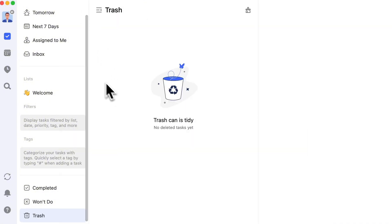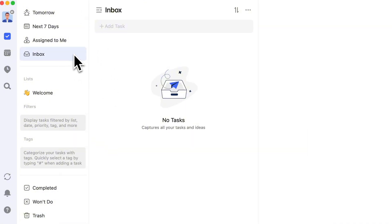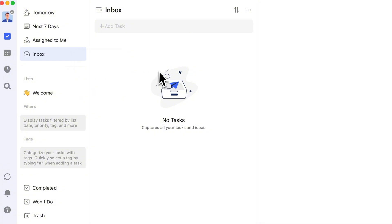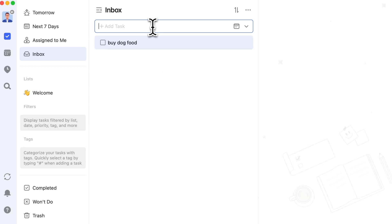Between smart lists and regular lists is the inbox. Like smart lists, it cannot be deleted, but you can choose to show or hide it based on your needs. However, in terms of usage, it's more like a regular list. You can use it as a temporary holding place for tasks you don't have time to organize immediately.